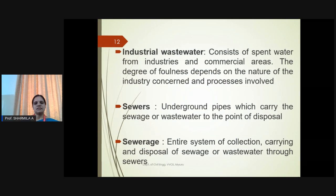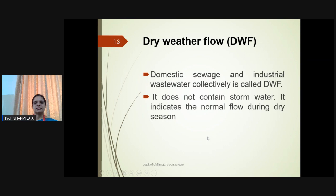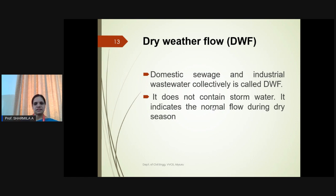Sewers: Underground pipes preferred for carrying sewage or wastewater from the generation point to the disposal point. Sewerage is the entire system of collection, carrying, and disposal of wastewater through sewers. For the designing of any wastewater treatment plant or conveying system, we need information about the quantity of wastewater generation, time, and whether it is a separate or combined system.